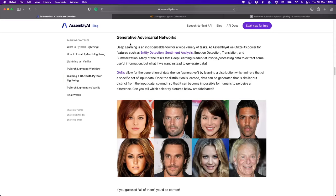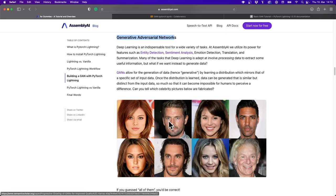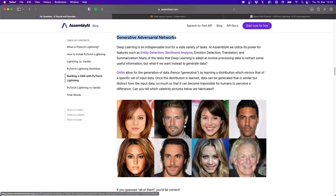Hi everyone, I'm Patrick from the Assembly AI team and today we learn about Generative Adversarial Networks, or GANs for short. You might have seen this popular example where GANs generate fake images of humans, and they look incredibly real. GANs are really powerful and are one of the most fascinating ideas in deep learning in recent years. Today we have a quick look at the theory behind GANs and then we code one from scratch using PyTorch.